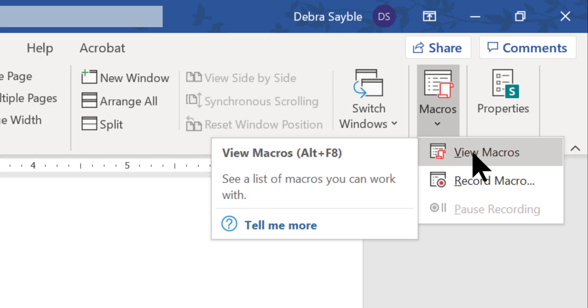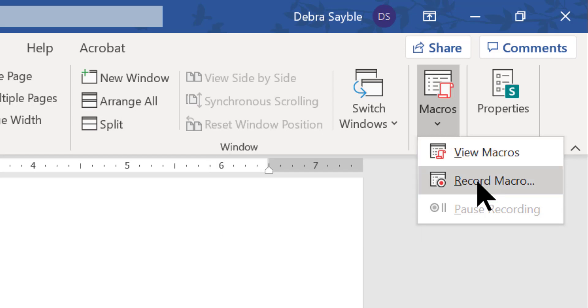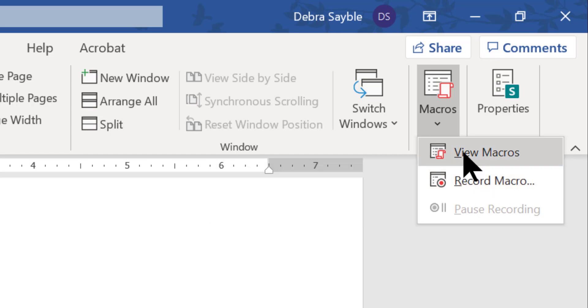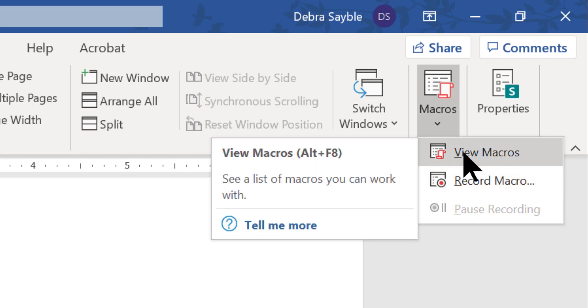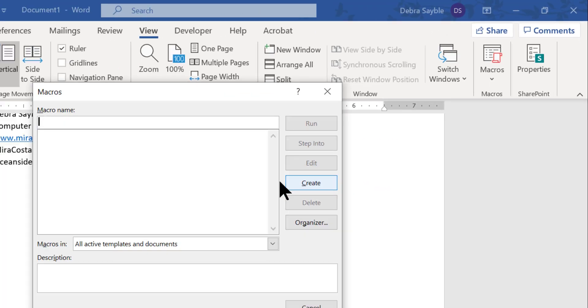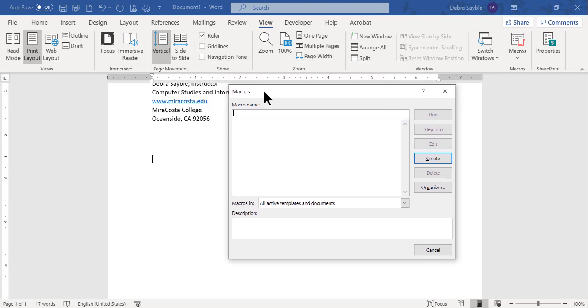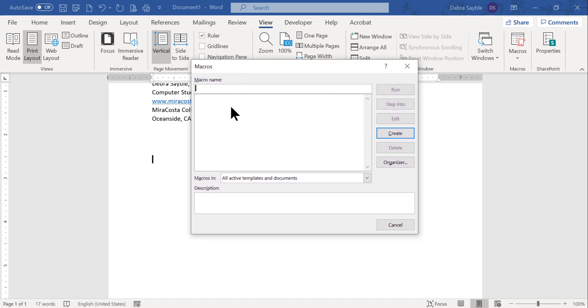You can click to view the macros you've already recorded, or you can click this menu choice to actually start recording. Right now I'm going to click view macros and let's see what's in there. Nothing. Here's the macro dialog box. There's no macros in here. It's blank. I haven't recorded any yet. So I'll just close this.